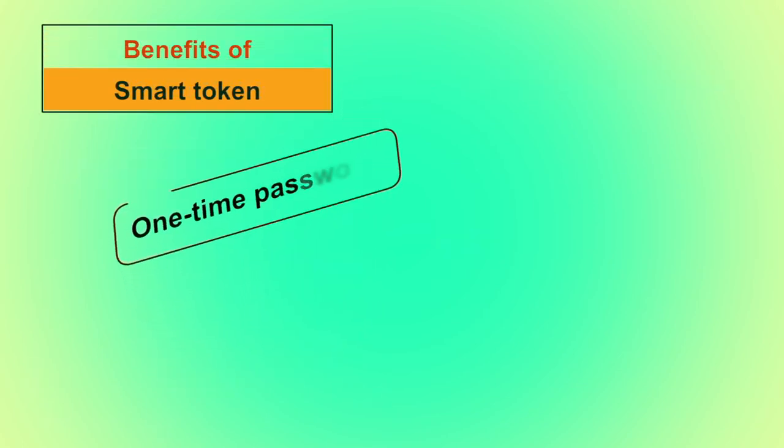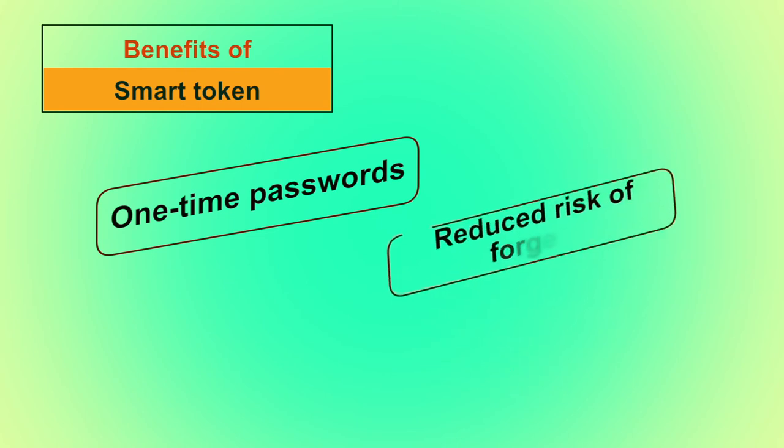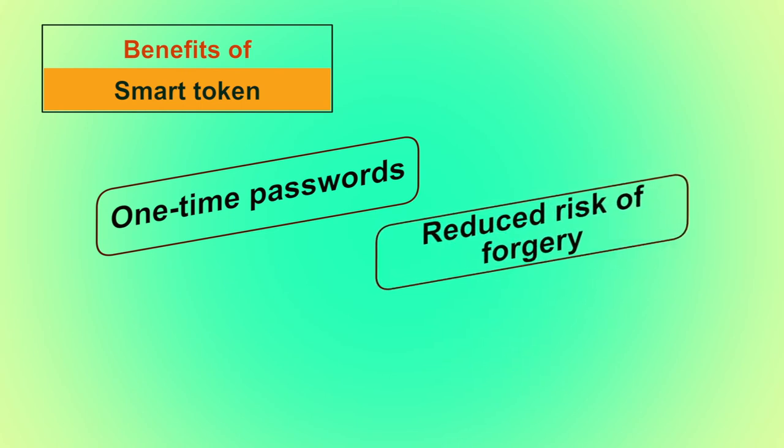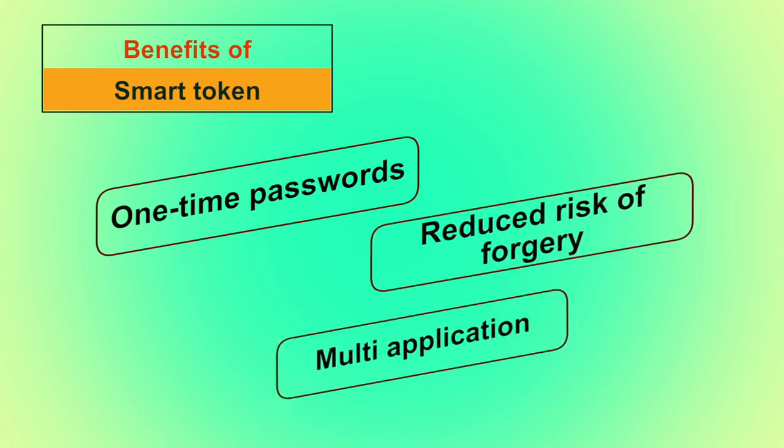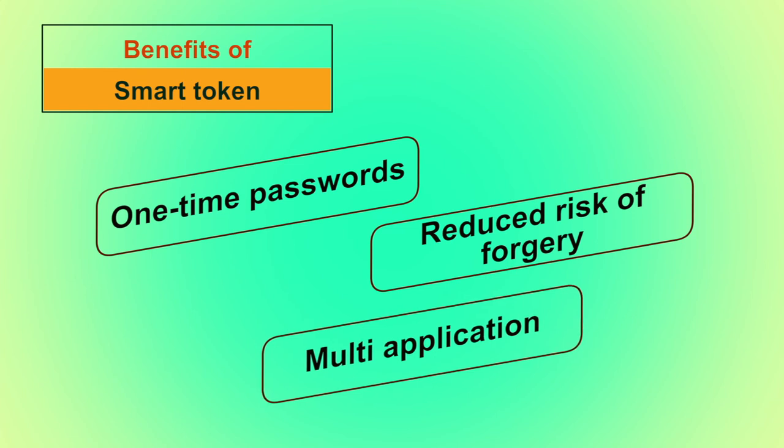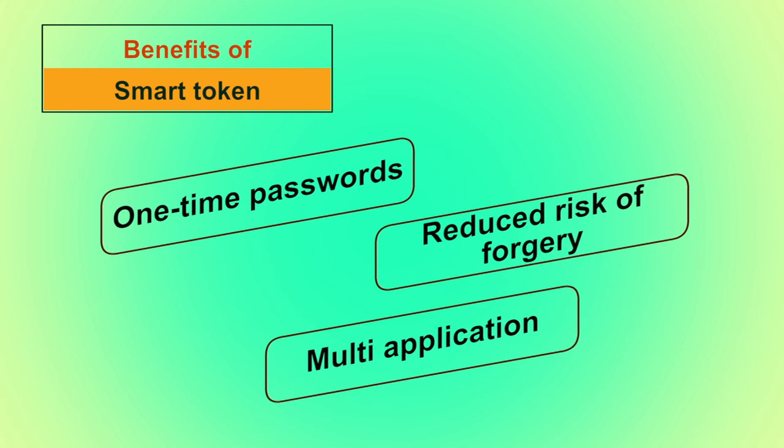Benefits of smart token. One time passwords are used with smart token to enhance the level of security. It reduces the risk of forgery and it is used for multiple applications like for identification, cash cards, etc. Examples of smart token include metro cards, driving licenses, etc.